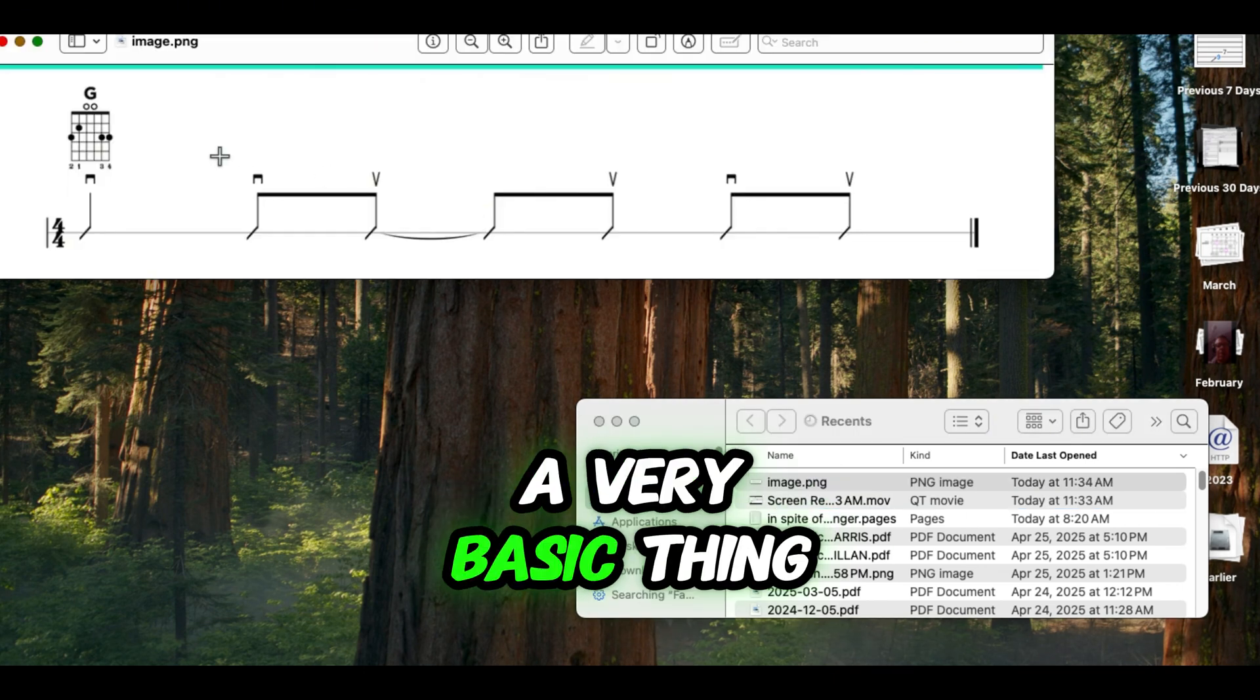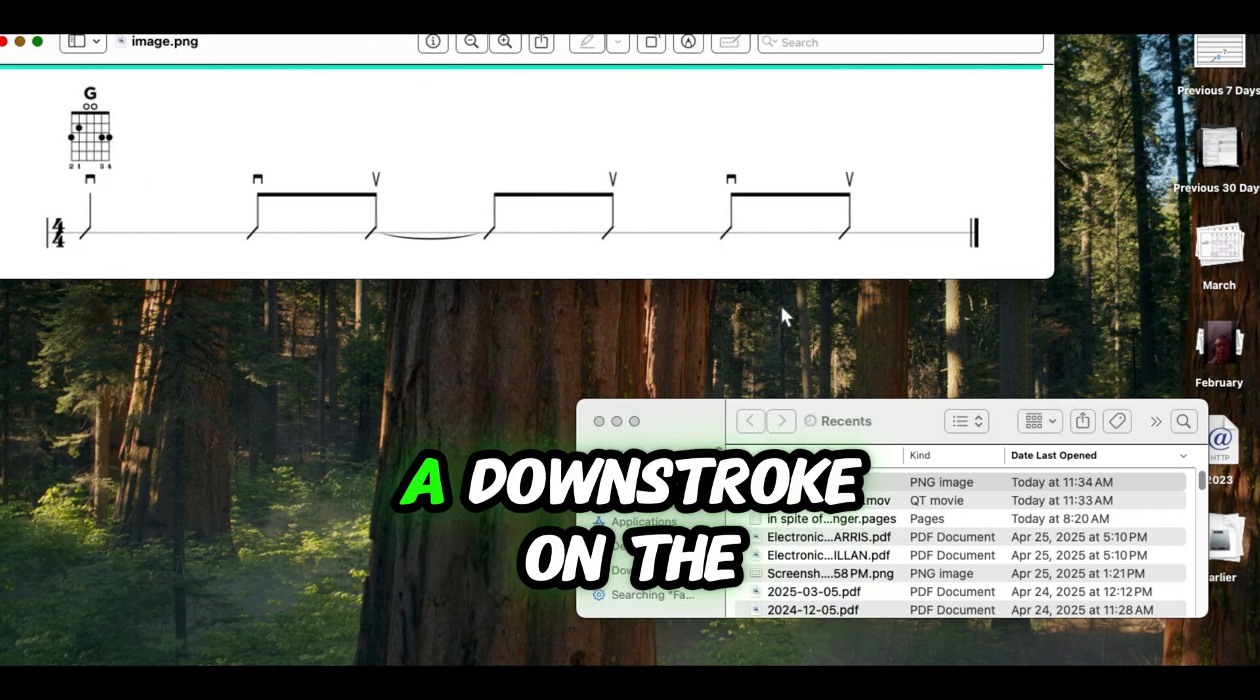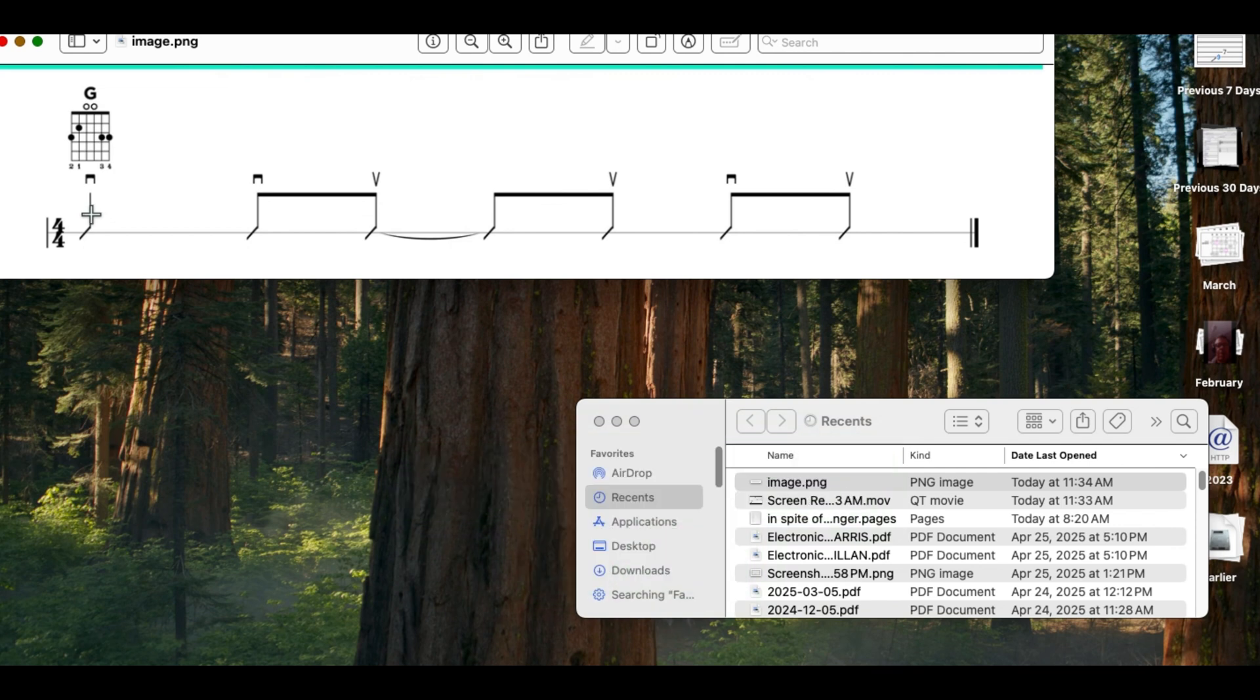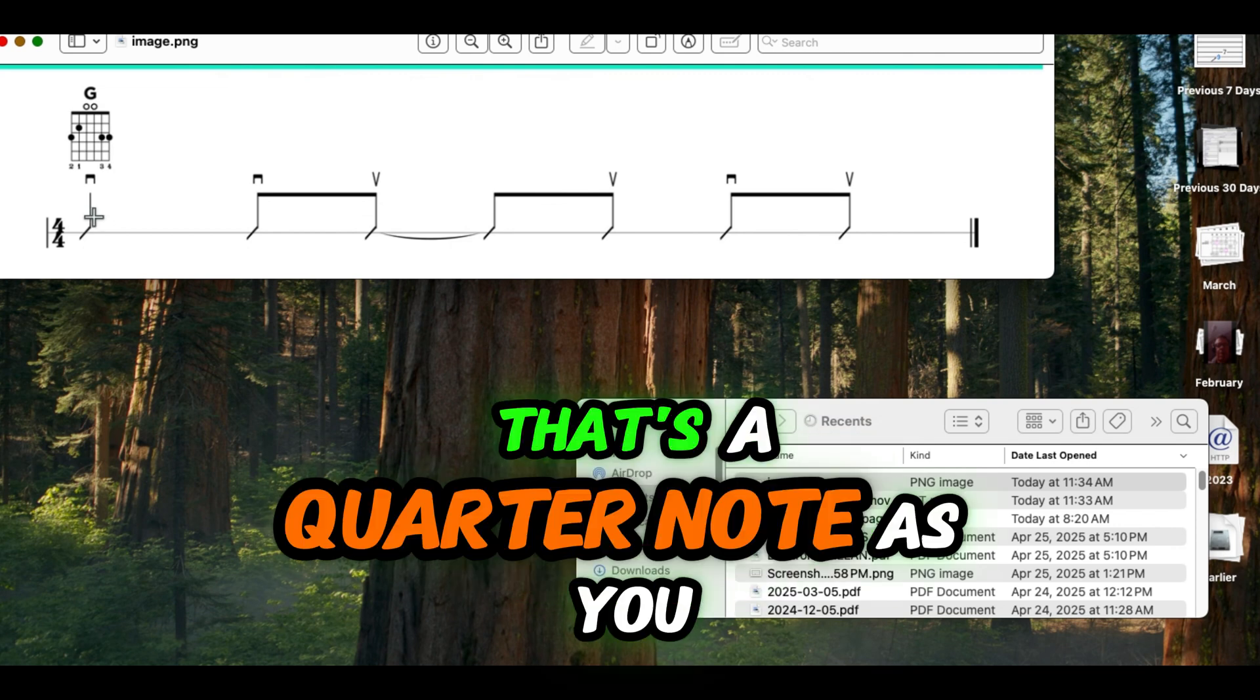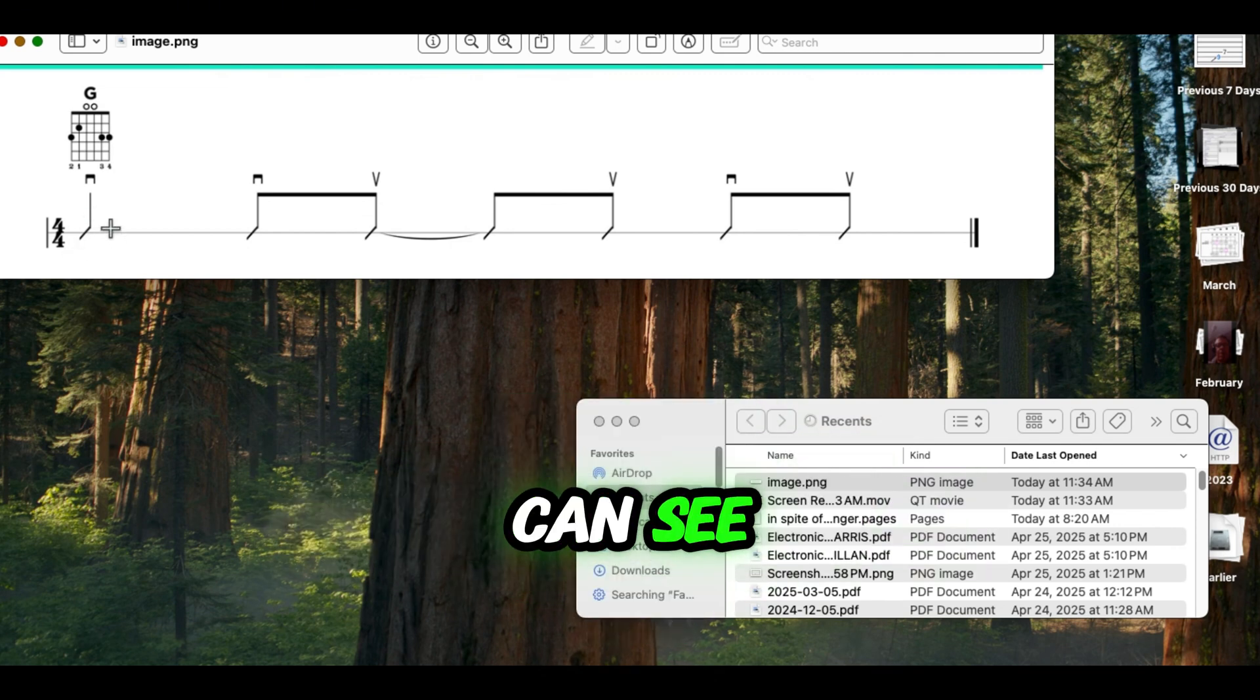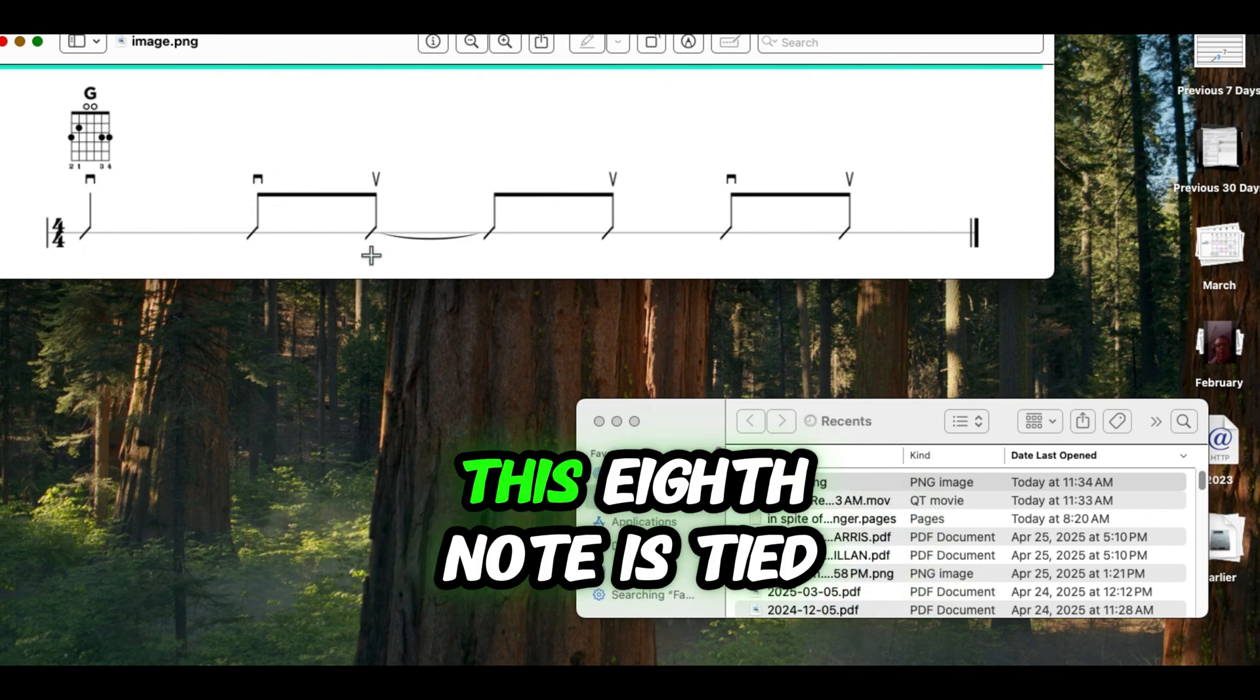A very basic thing, but what we're seeing is downstroke on the one beat, and that's a quarter note, as you can see, and then down and up with eighth notes.